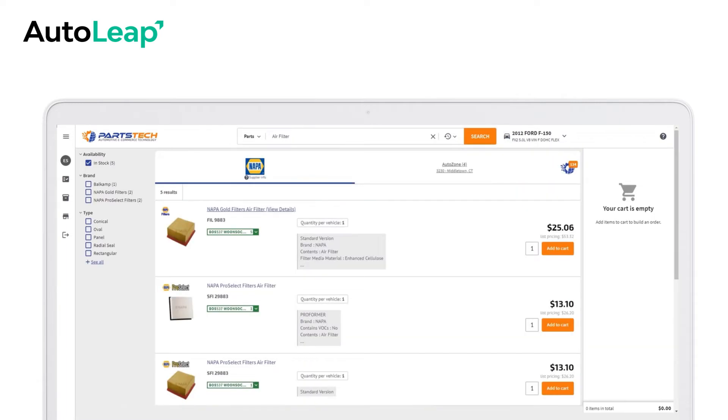Easily view what's available, the pricing, the quantity, and even filter the results by manufacturer.